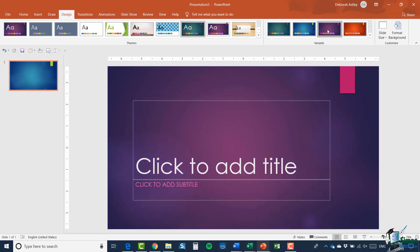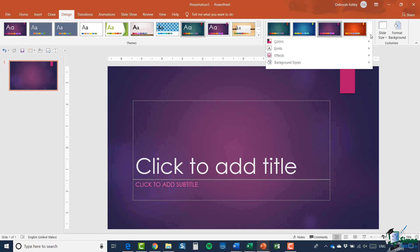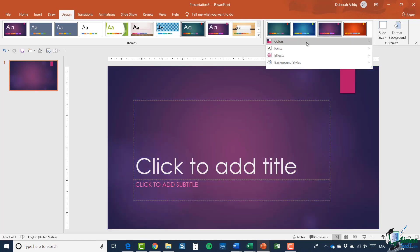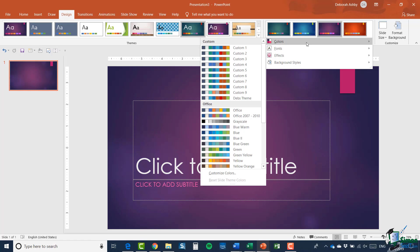Of course, as with everything you can go in and customize even further if you wanted to. So again, if you didn't particularly like these colors you could go in and define the colors that you want to use.